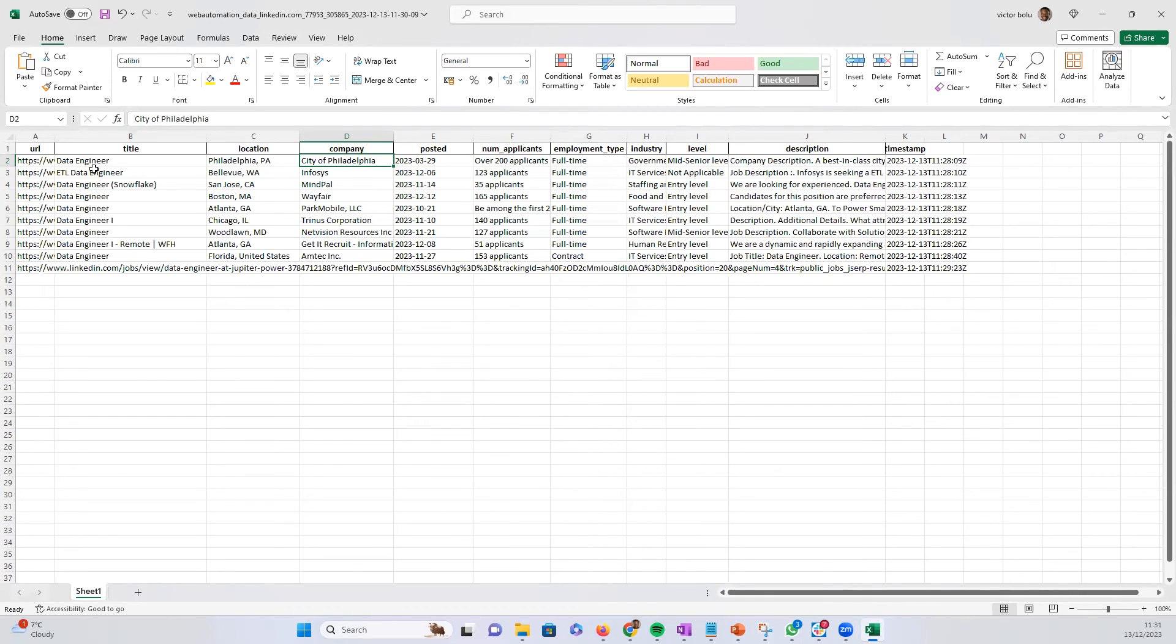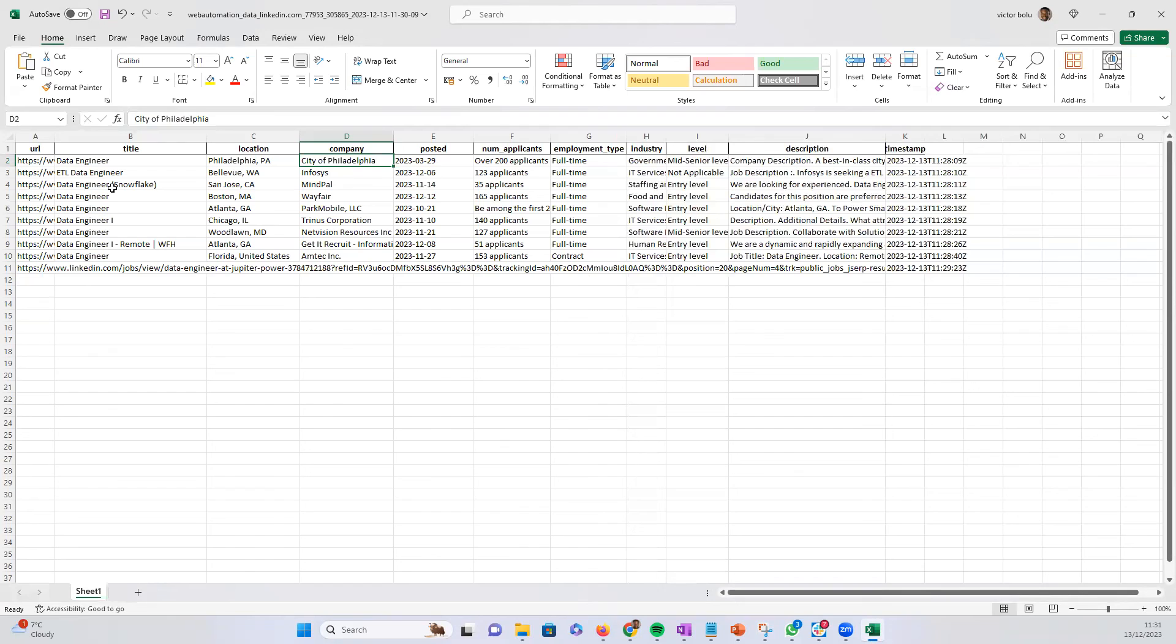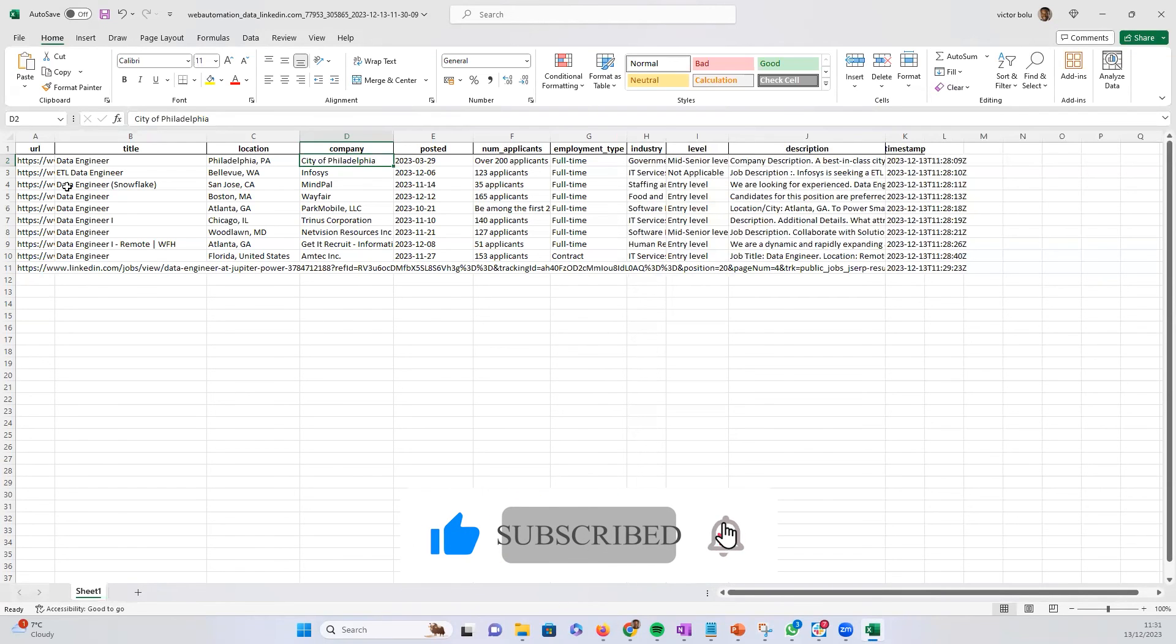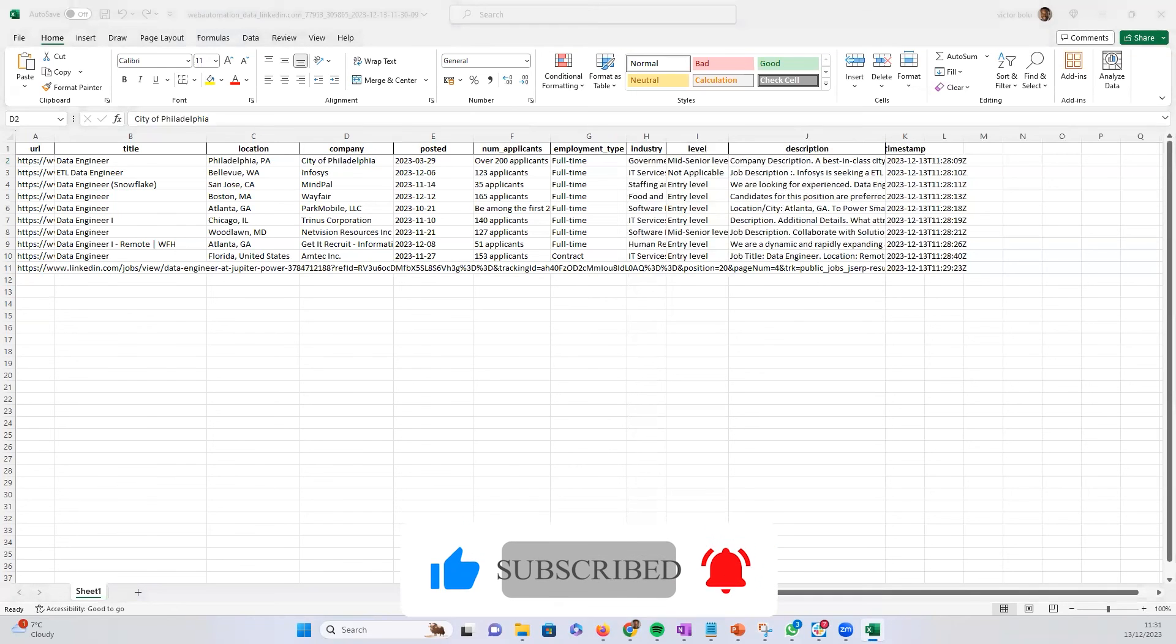So I've shown you very quickly in just a few seconds how you can extract job posting data from LinkedIn without writing any code or downloading any software in just a few minutes using Web Automation's pre-built extractor. Thank you very much and I'll see you in the next video.